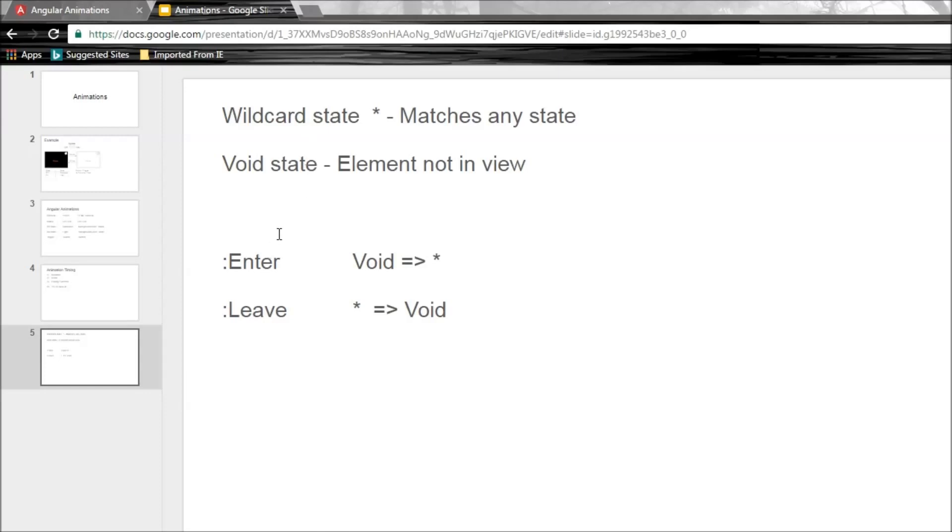Now this state is not a necessity for enter and leave animations, but it is much easier to understand them with the help of wildcard state, so we'll be using that in our example.